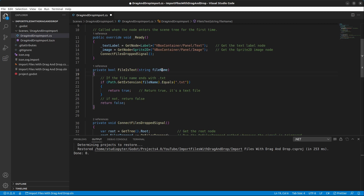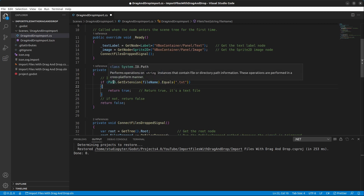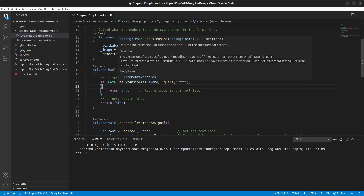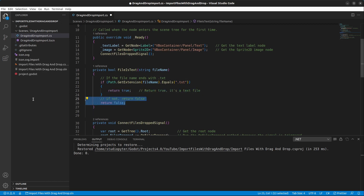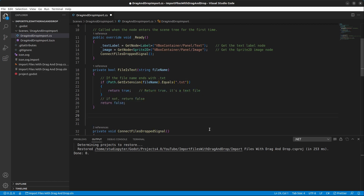The IsTextFile method takes in the file name, uses Path.GetExtension, and checks if the extension equals '.txt'. If so, it returns true; otherwise it returns false.